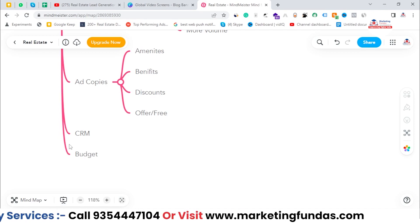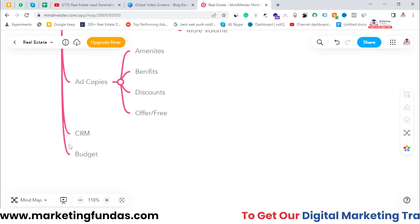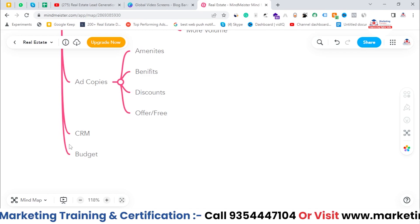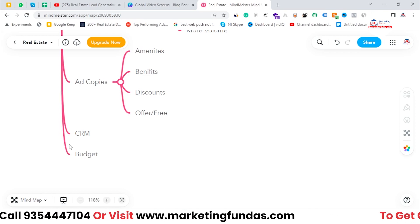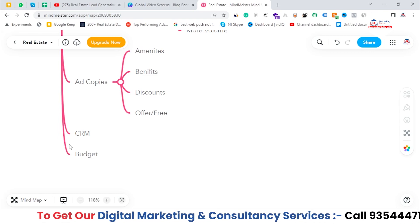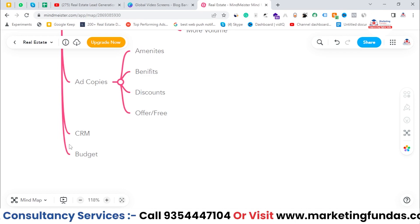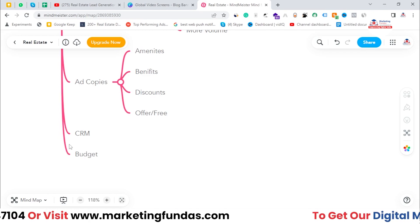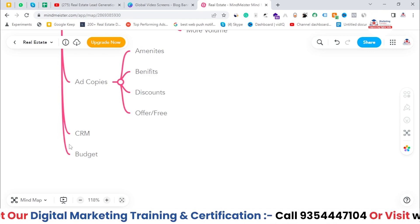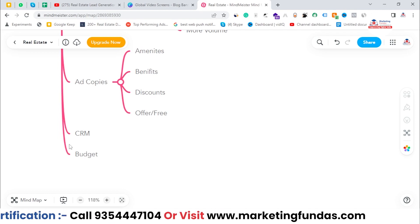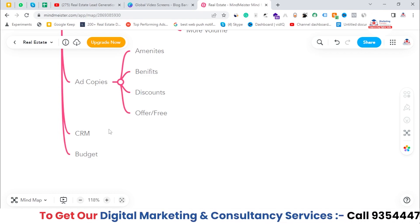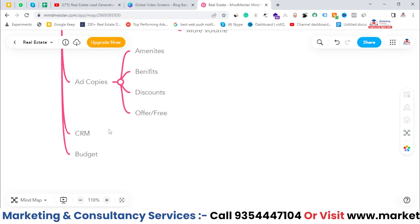After ad copies, a CRM is very important. If you're not using a CRM, you'll lose many precious leads. Many times we forget to call leads or forget to follow up. If you have a good CRM, you'll know which contacts to call and which to follow up. In real estate, if you miss even a single lead, you might lose thousands of dollars. So get a reasonably budgeted CRM.